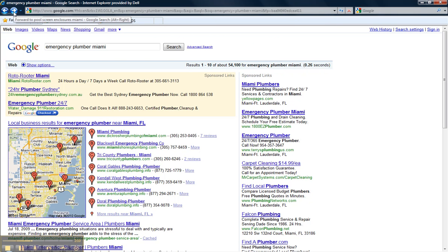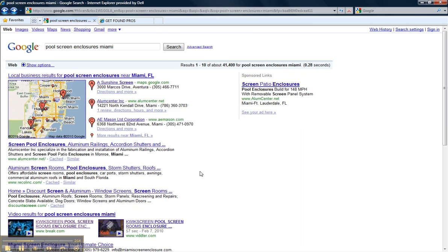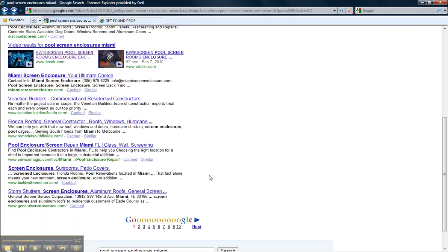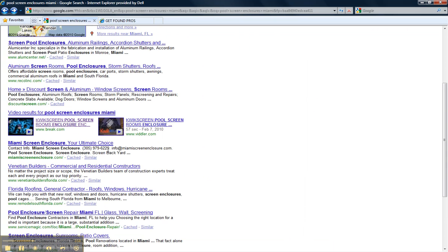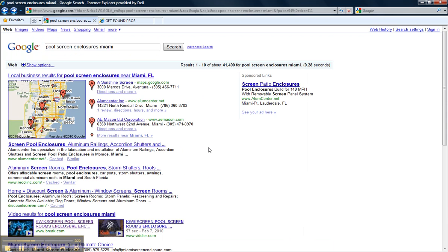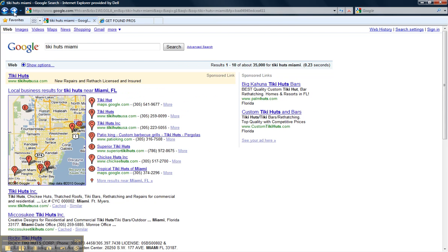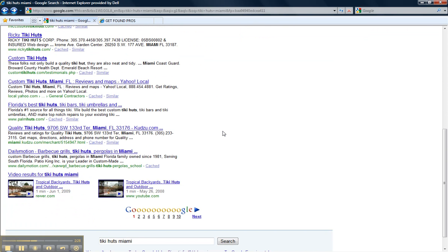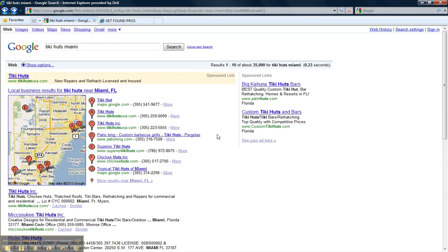Next client is Quick Screen Pool Screen Enclosures Miami. Voila. First page search results Pool Screen Enclosures Miami. Next we have Tropical Backyard Creations Tiki Huts Miami. First page of Google coming in at number 10 Tiki Huts Miami Tropical Backyard Creations.